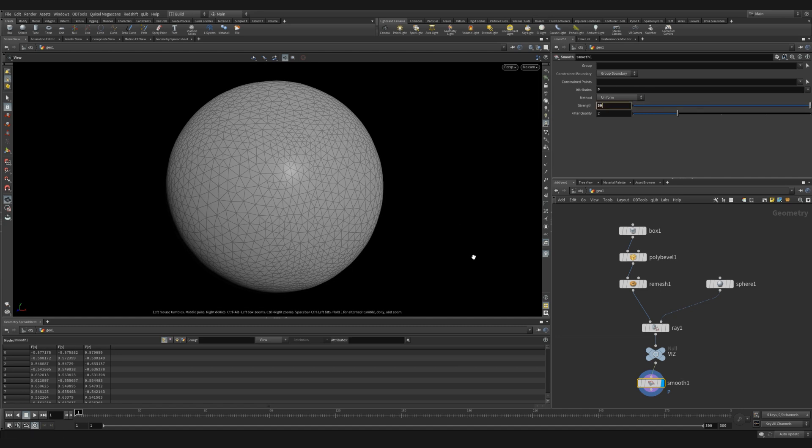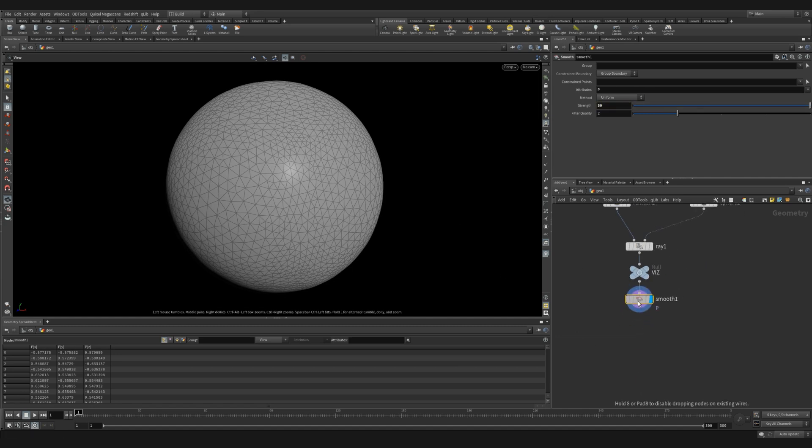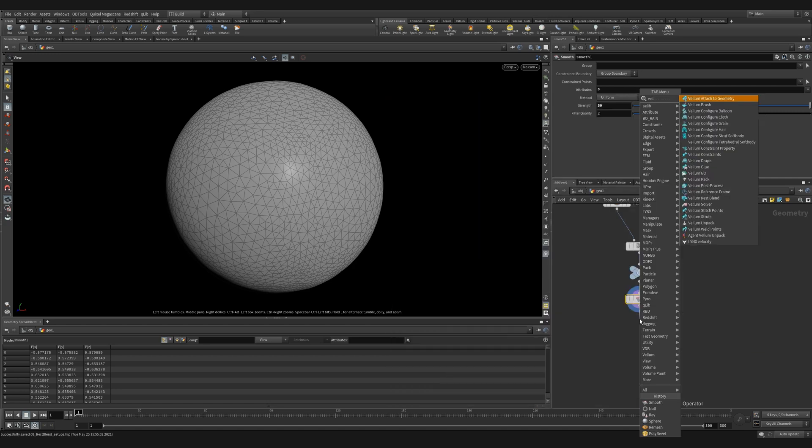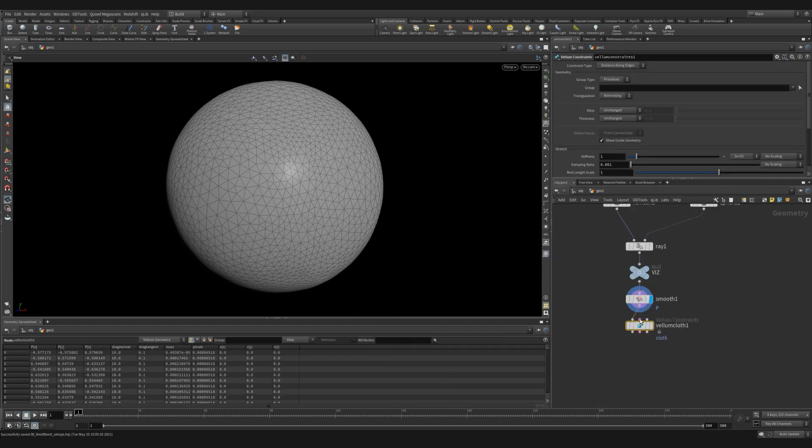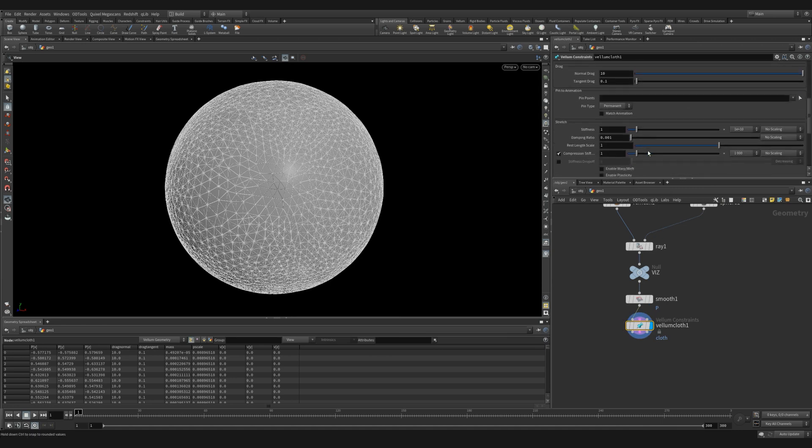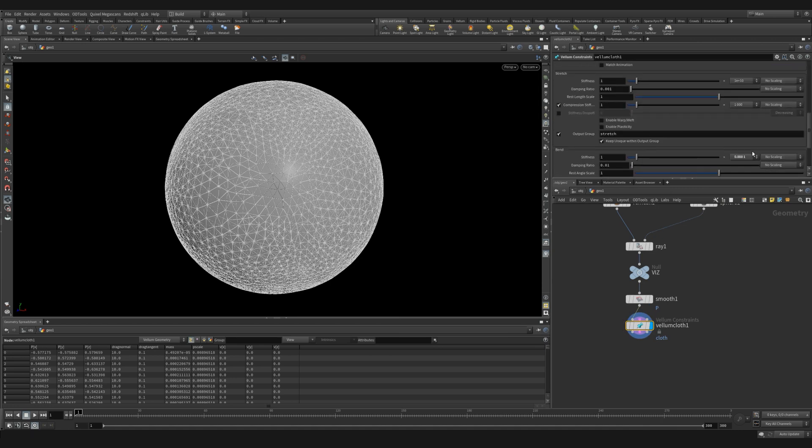Next, let's add our vellum cloth. You can use a vellum balloon or even a strut soft body if you want different behavior. But for now, we'll just stick to cloth. The only thing we're going to change is we're going to reduce the bend stiffness just a little bit.